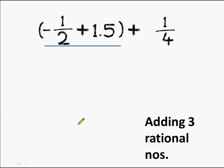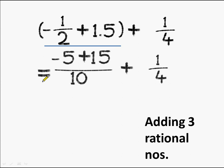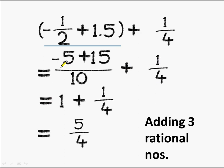Let's see what happens when we add 3 rational numbers. Here we have minus 1/2 plus 1.5 plus 1/4. If we first add the group of minus 1/2 and 1.5, we write 1.5 as 15/10. The LCM becomes 10, giving us (minus 5 plus 15) in the numerator, plus 1/4. This becomes 10/10 which equals 1, so we get 1 plus 1/4, which equals 5/4.